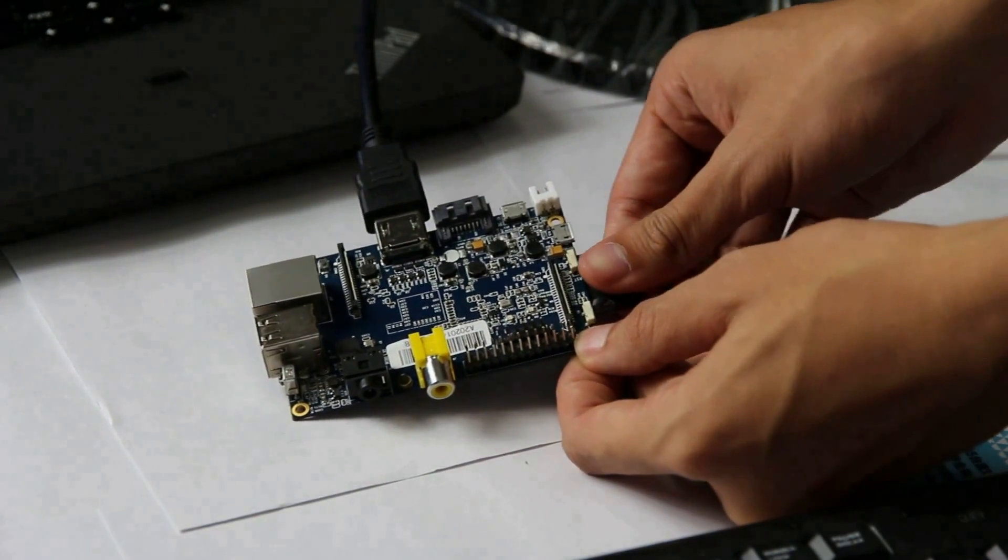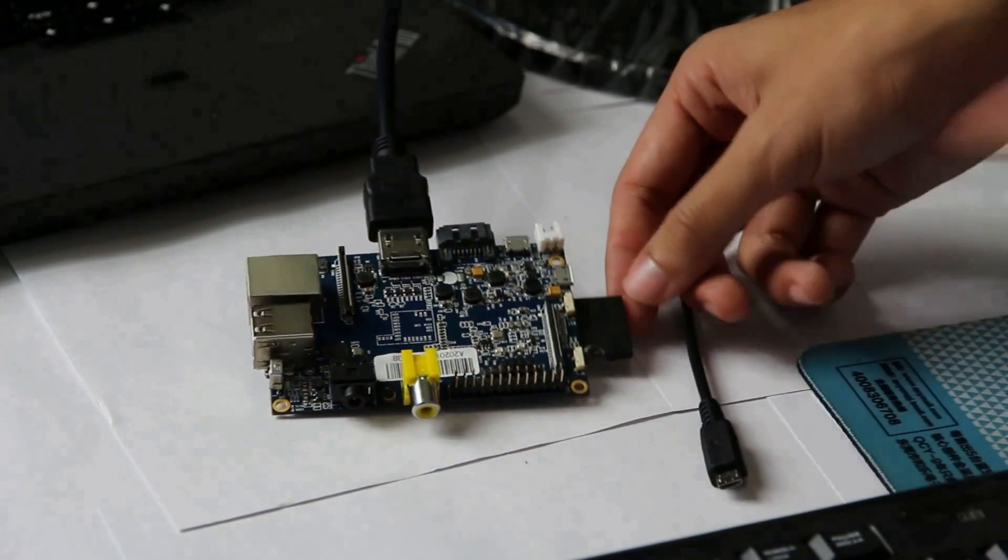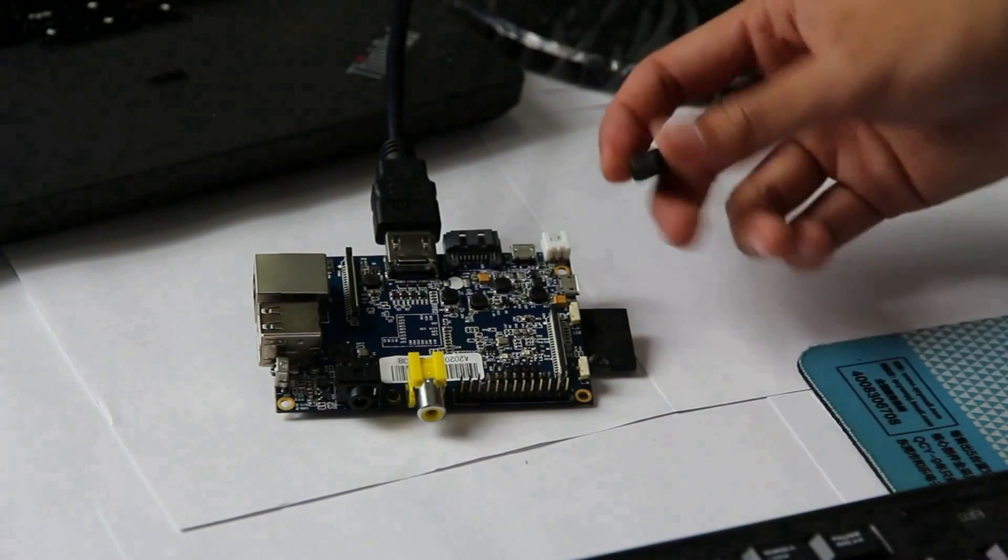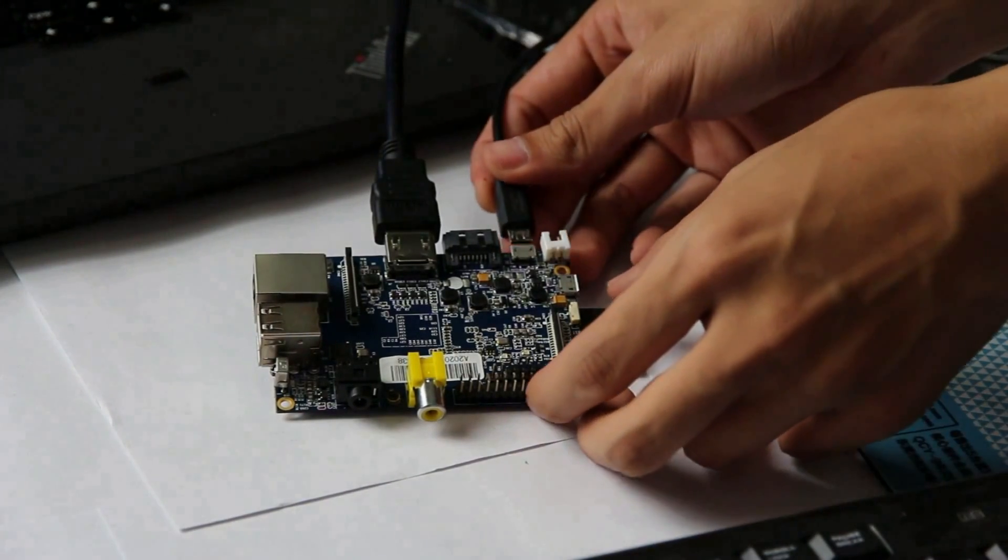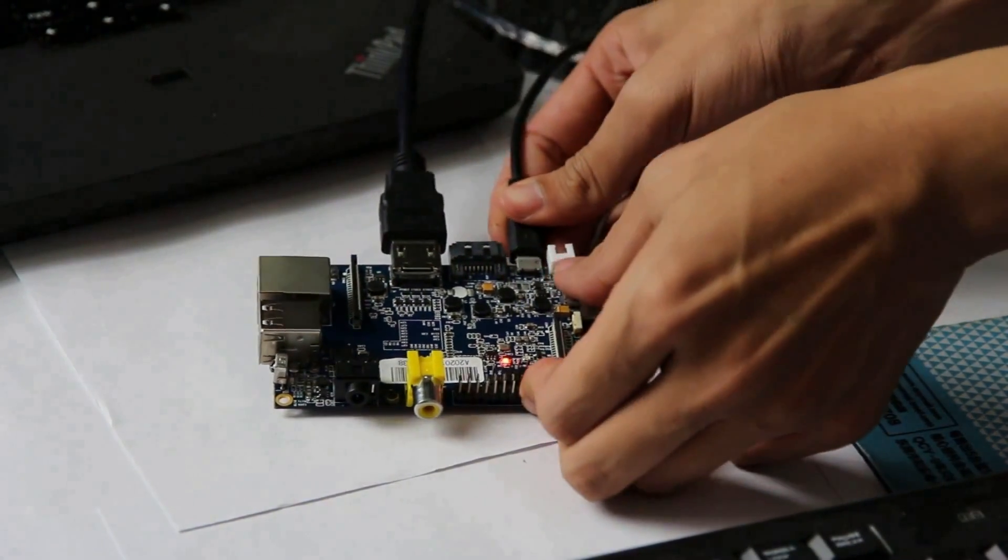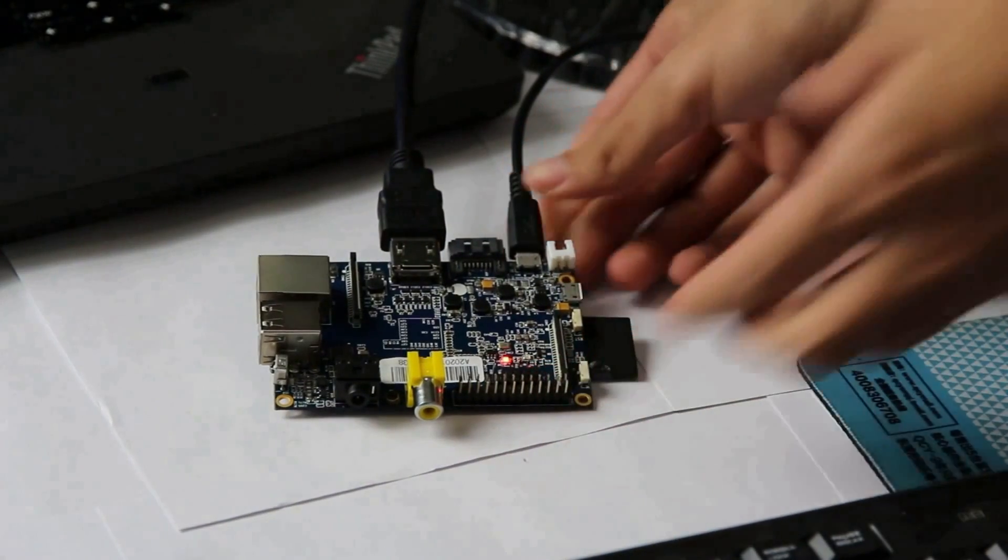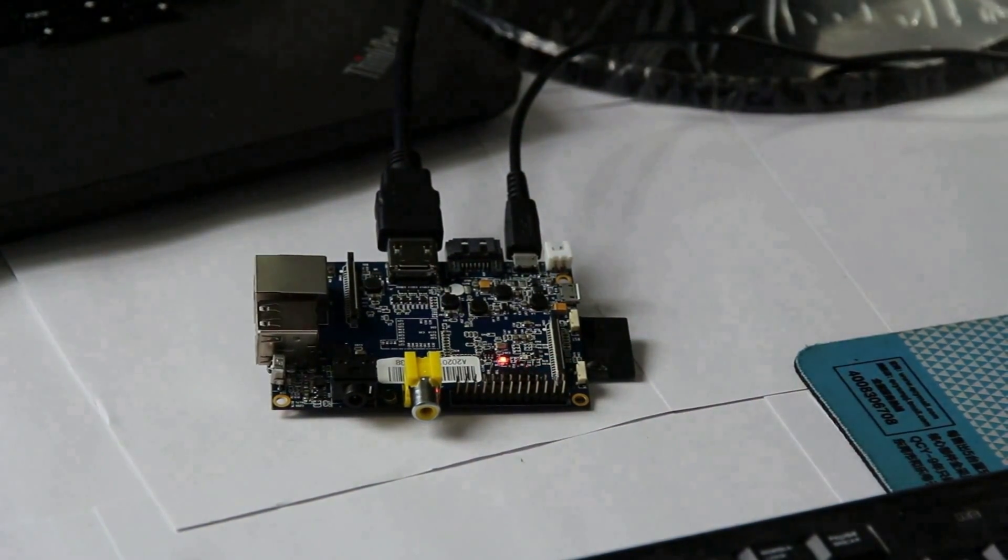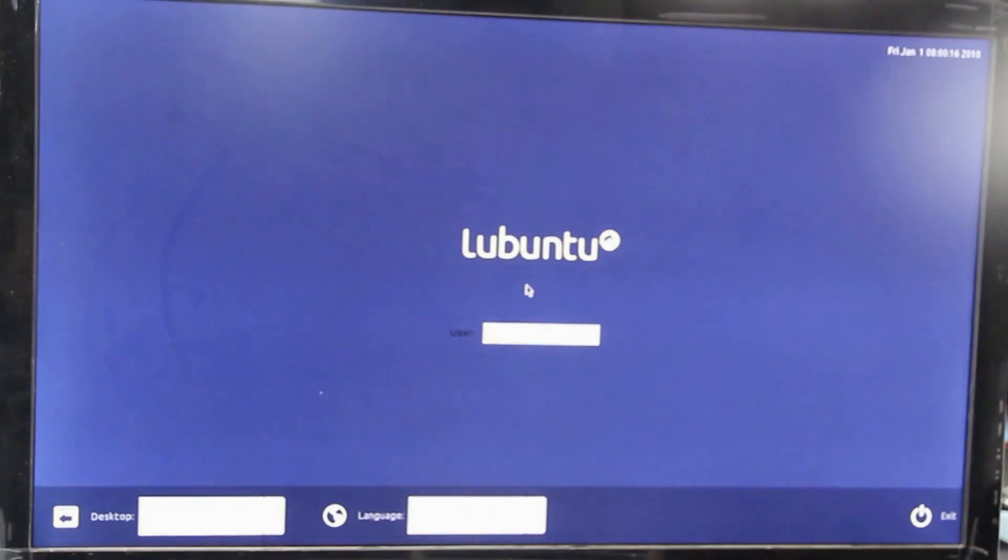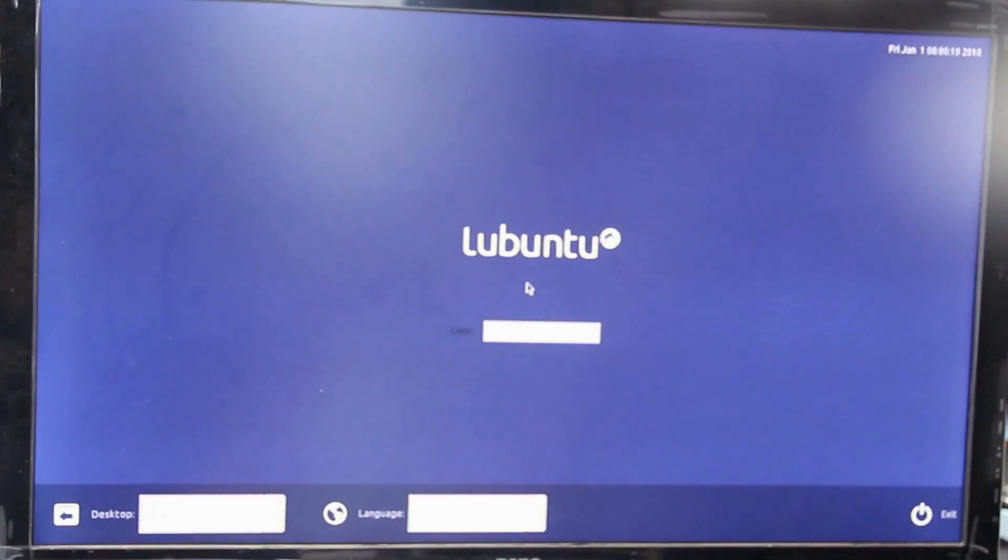After burning, put the SD card into banana pie and power on the banana pie. Now you can see the Lubuntu successfully built up.